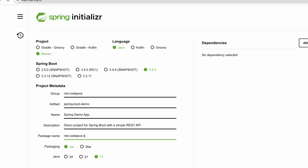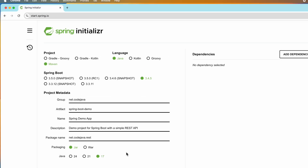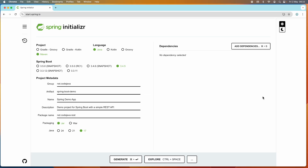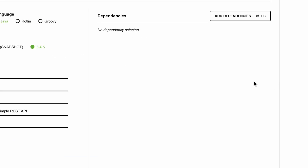I'll also show you how to code a simple REST API and run and test it. The default package type is JAR with an embedded Tomcat server to run the application, and the default Java version is Java 17. You can choose a newer one such as Java 24 or Java 21, but I'll stick with Java 17. On the right side, you can add dependencies to the project.